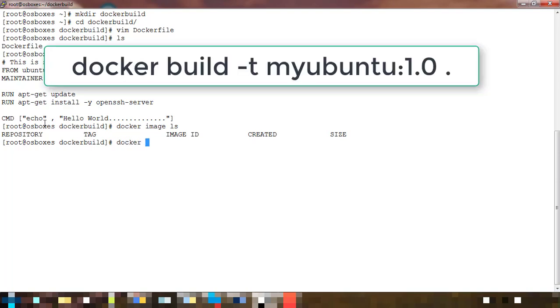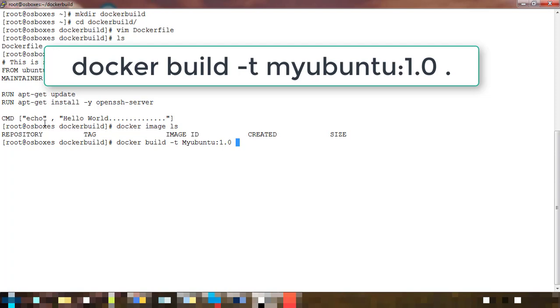For building the image we use docker build option -t, then the name of my image. I'm using myubuntu, then add a tag colon 1.0, and dot which is my present working directory.